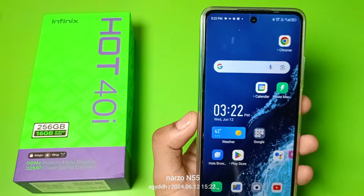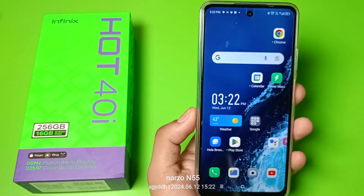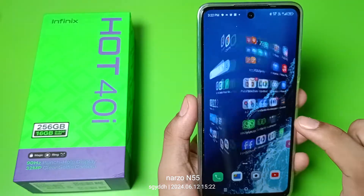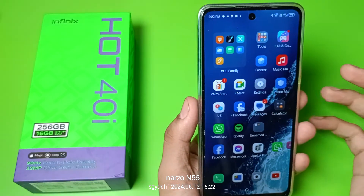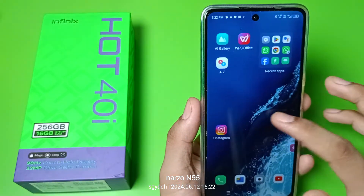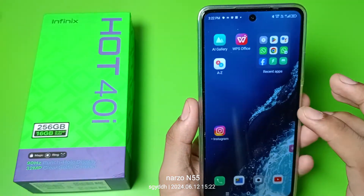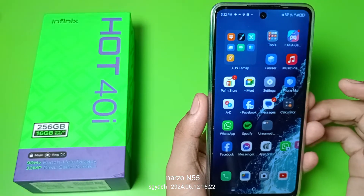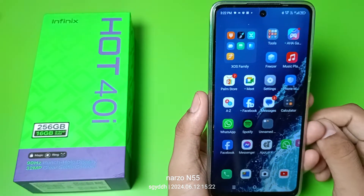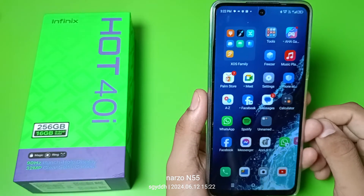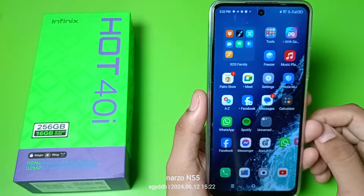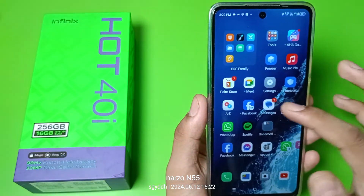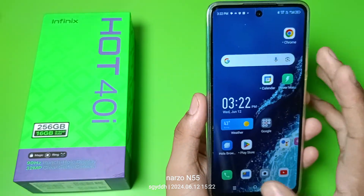Hello friends, welcome to our YouTube channel. In this video I'm going to show you how you can set or enable app layout in your smart Infinix smartphone. Before watching this video, if you have not subscribed to our YouTube channel, then subscribe to it and like our video. So let's start.